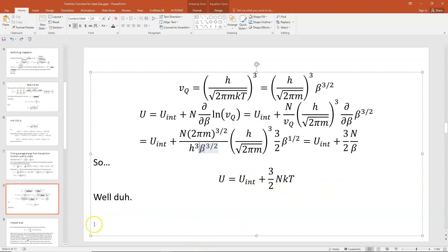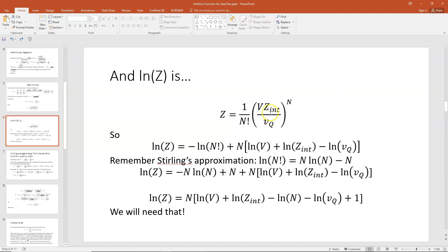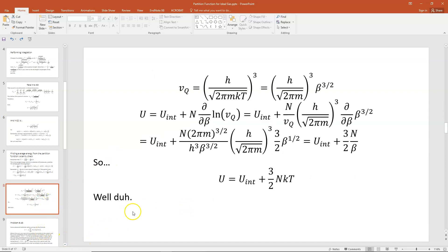I know you're probably thinking: she dragged me through all of that to tell me that the internal energy for an ideal gas is 3/2 NkT. Yeah, I did. But look — we just proved it. And that also gives us confidence in our expression for our partition function for an ideal gas. So that's reassuring. This is a lot and it's very dense, so at this point I'm going to take a break — this is the end of part 1. I hope you understood that, and I'll see you in class.